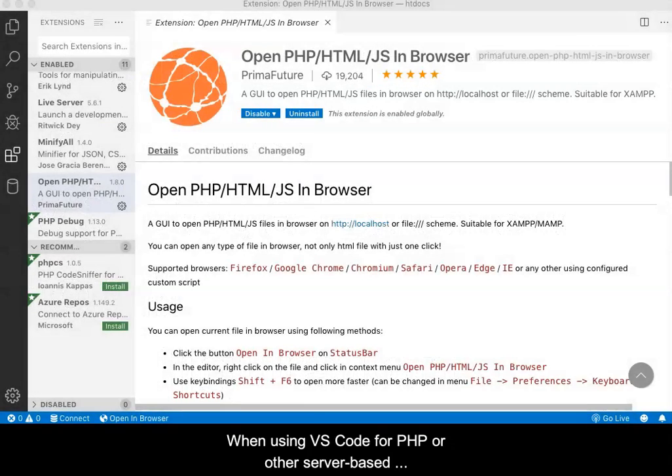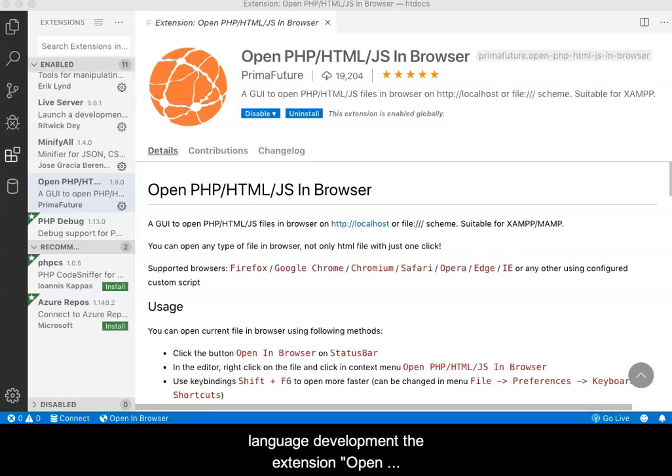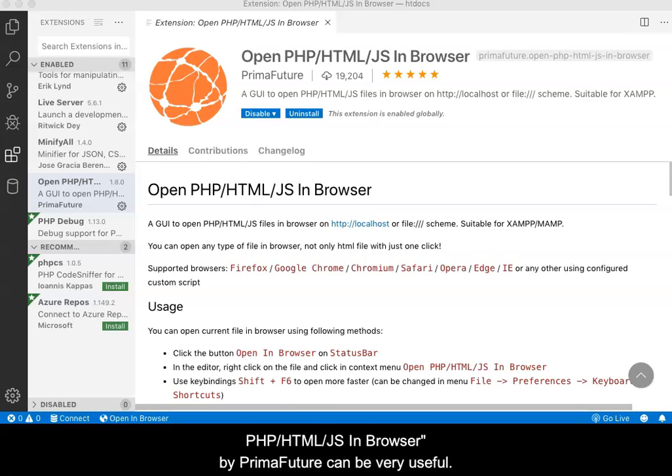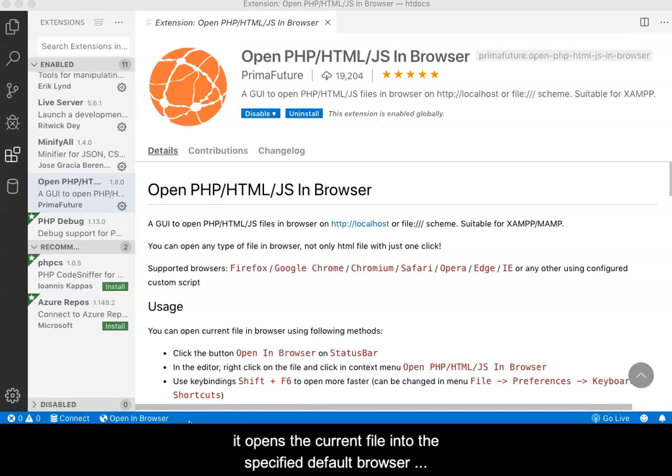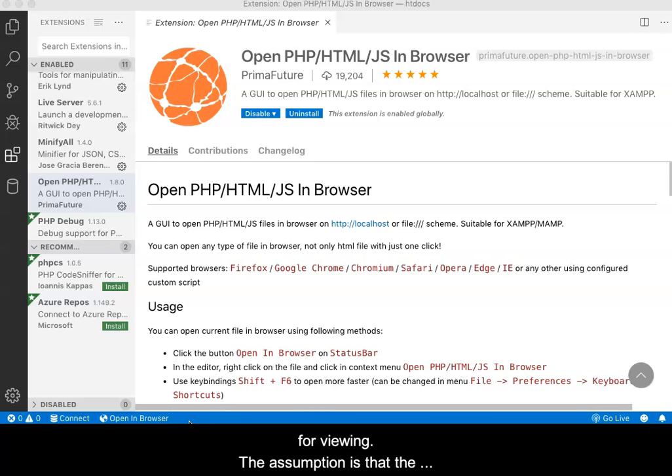When using VS Code for PHP or other server-based language development, the extension OpenPHPHTMLJS in Browser by PrimaFuture can be very useful. This extension does what the name implies. It opens the current file into the specified default browser for viewing.